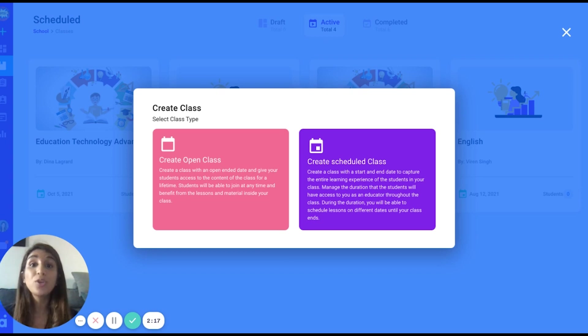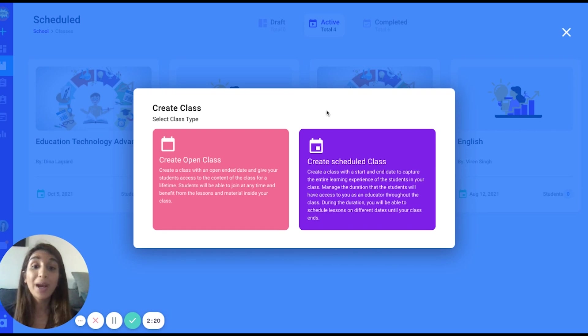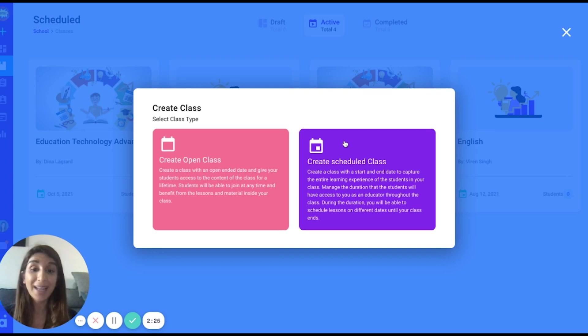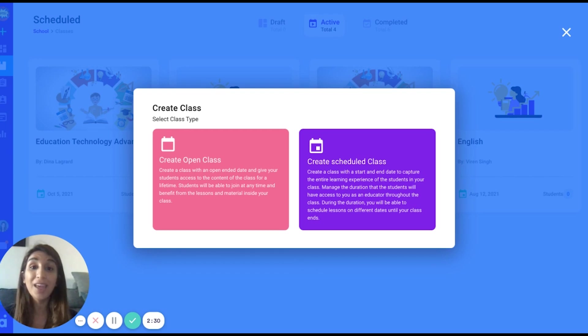Once they're enrolled, you may still give them some live sessions, whereas a scheduled class means that the class has a specific duration, a start and an end date, and all the materials inside are scheduled according to date and time. They also include live sessions.